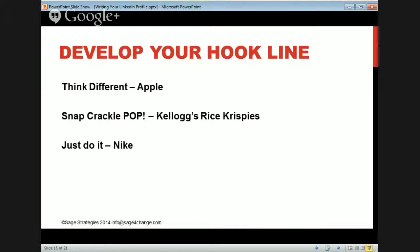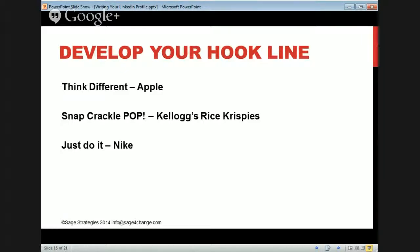Develop your hook line. Remember that tagline I had — way too long? Think: 'Think different' — Apple. 'Snap, crackle, pop' — Kellogg's Rice Krispies. 'Just do it' — Nike. They're simple, they're breathable, but they make you feel differently. Think of a line that works with your brand — after you've got your brand identified.